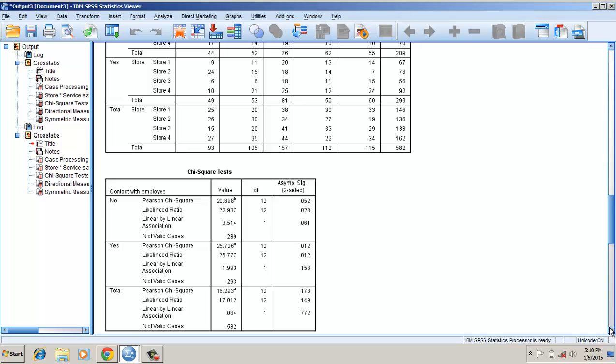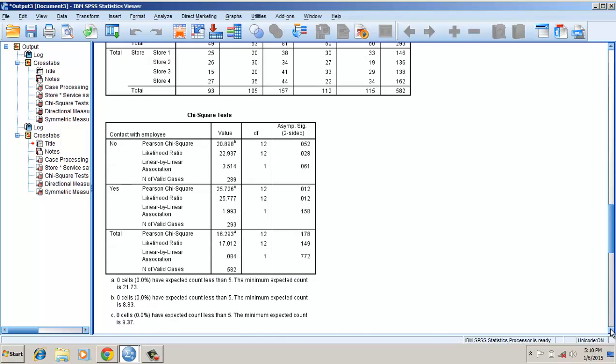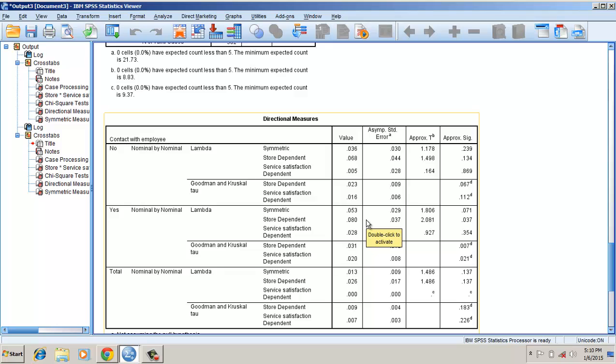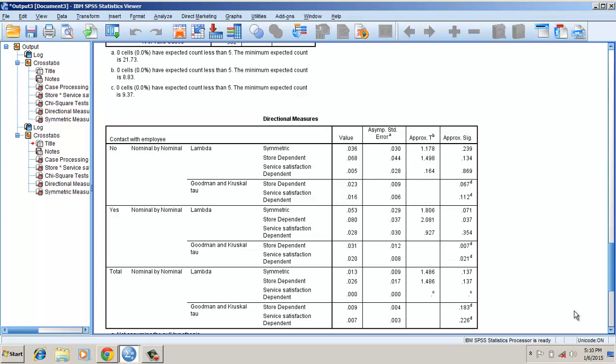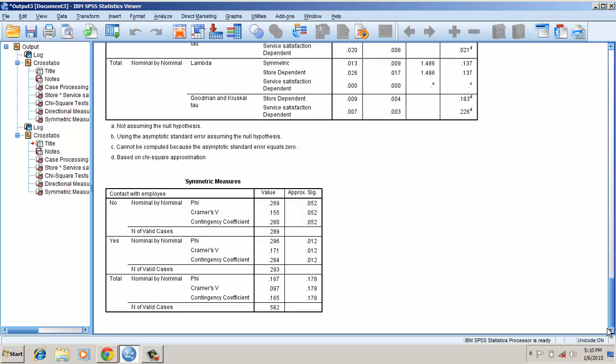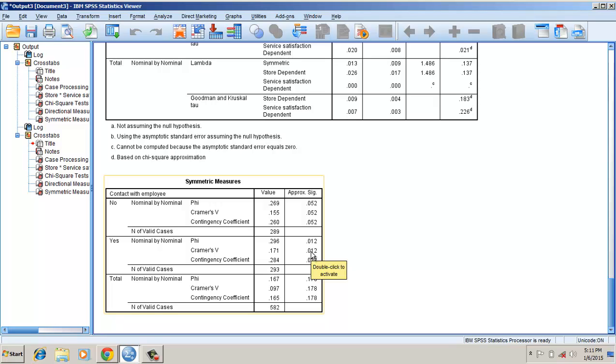Now let's look at the directional measures. This value is less than 0.1, suggesting the directional measures are fine. And look at the symmetric measures. This value is less than 0.3, suggesting that though it is significant, the strength of the significance is not that high.